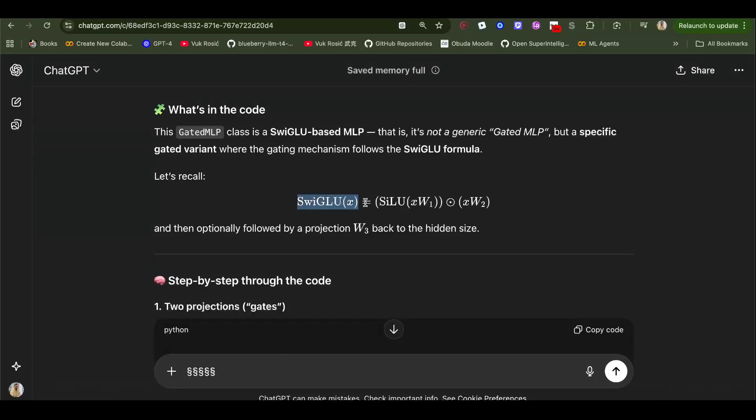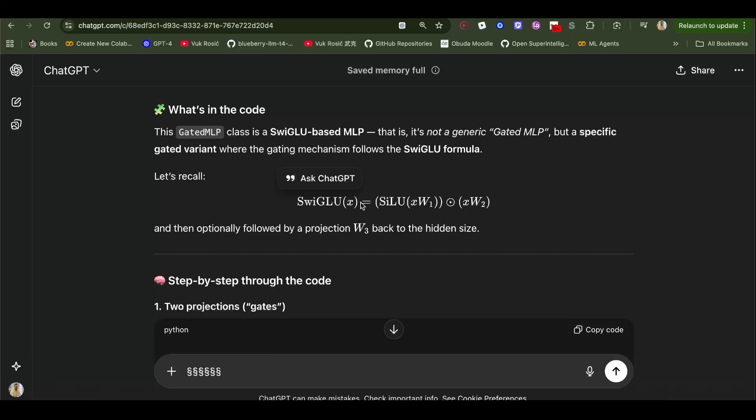Let's learn about SwigLU and gated MLP. This is becoming extremely popular lately. I've been training my own LLM and applying this to your MLP actually works a lot better. It's also used in new hybrid attention architectures like gated delta net.